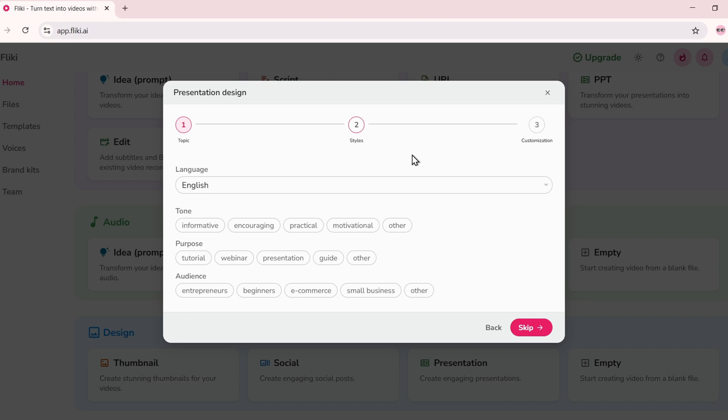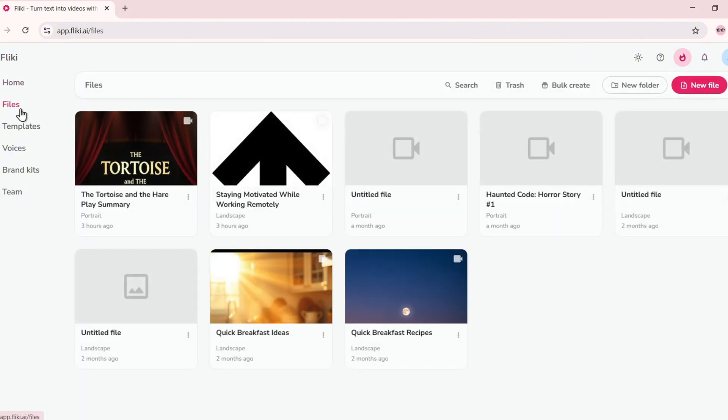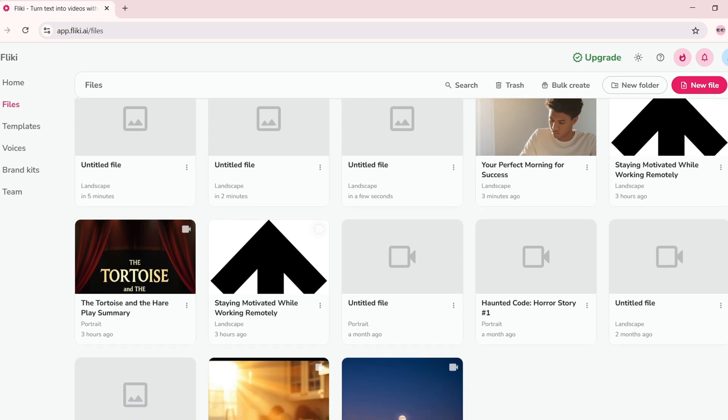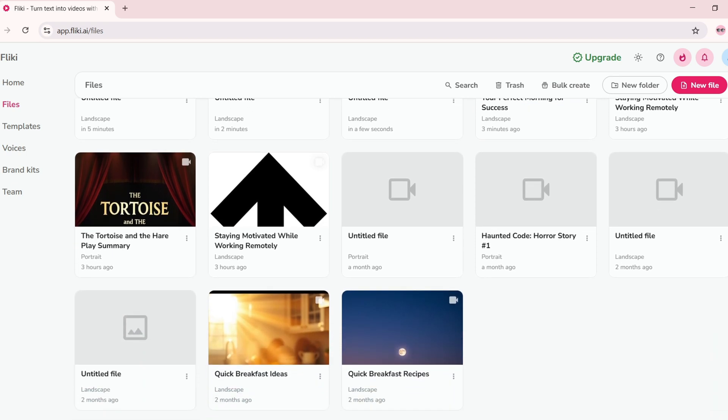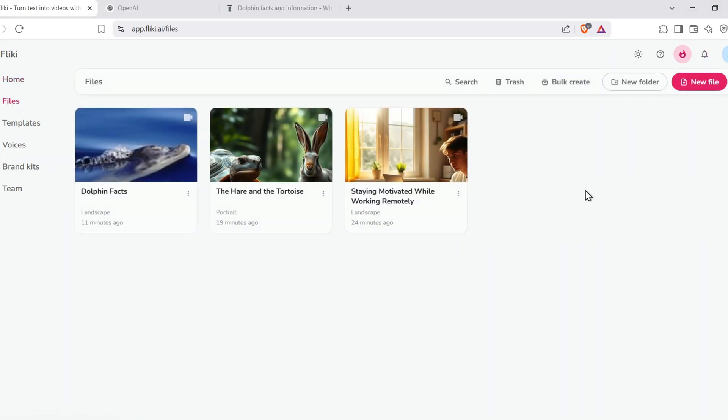There's even a file management system inside Fleeky. Click on your account, go to My Files, and you'll see everything you've created. From there, you can edit old projects, duplicate them, or start fresh.